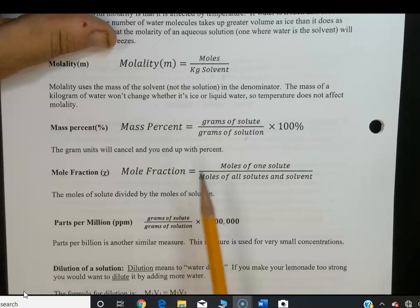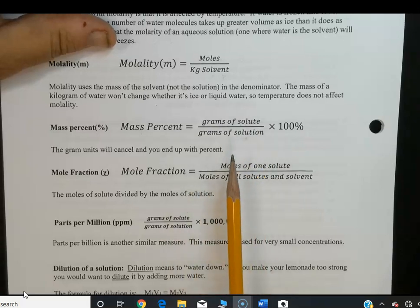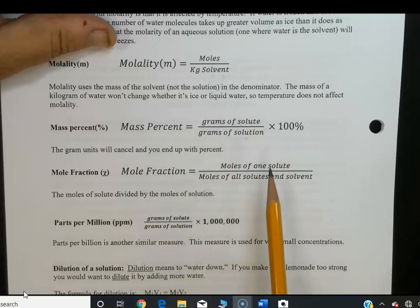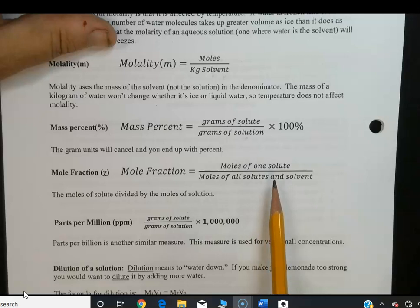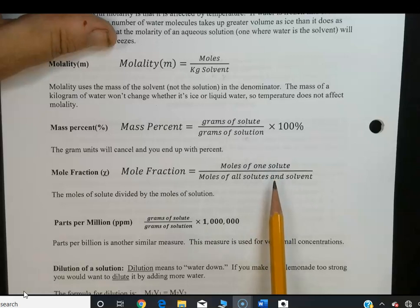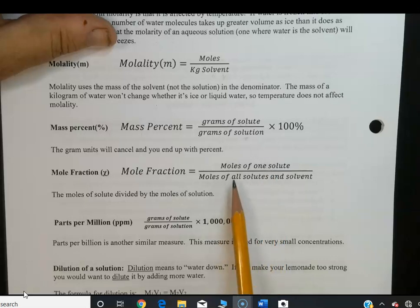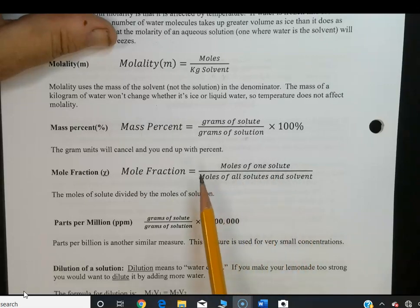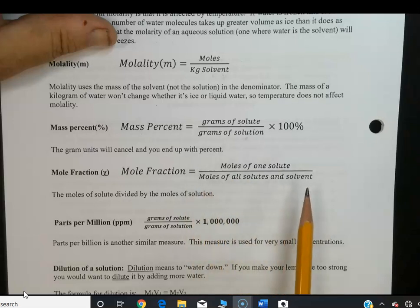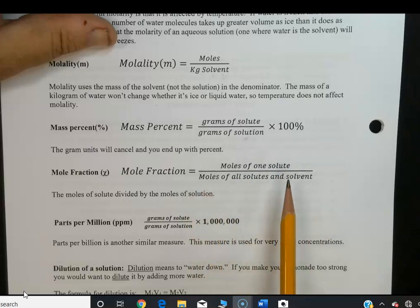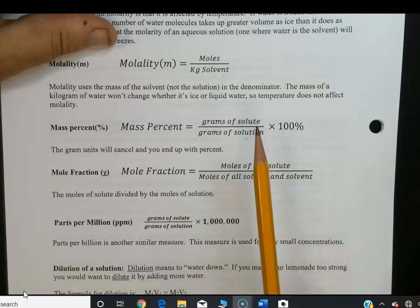Mole fraction is somewhat similar to mass percent, except it deals with moles and is expressed as a decimal number or fraction, not as a percent. It's the moles of one solute over the moles of all solutes and solvents combined — a ratio of moles to moles rather than grams to grams.